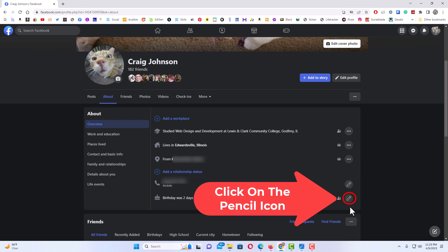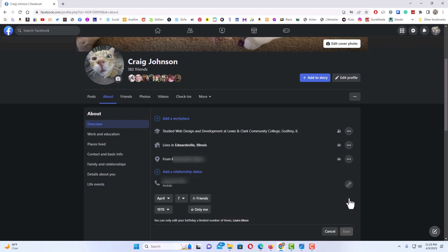I'm going to click on the pencil, and then right in here it tells the day of your birth and the year of your birthday. If you want to hide the day of your birthday, you could see I have mine set to friends here.